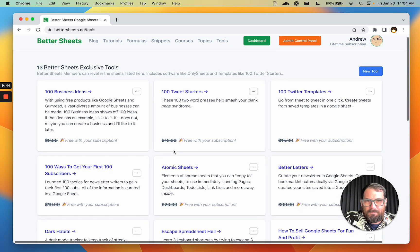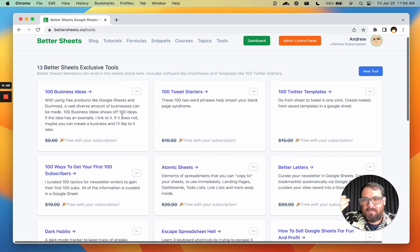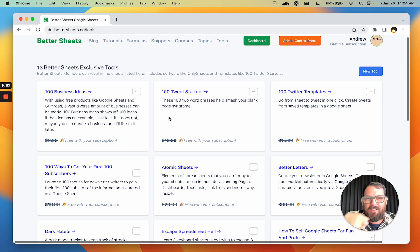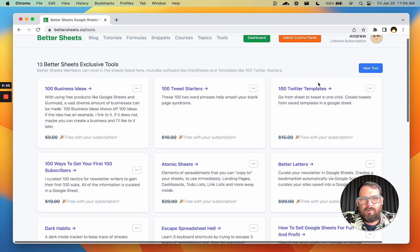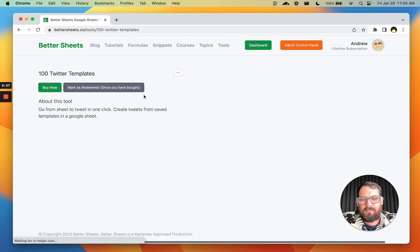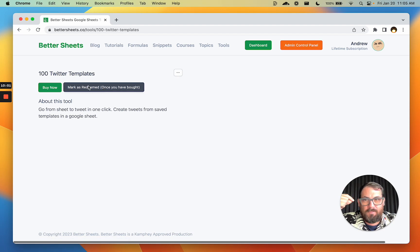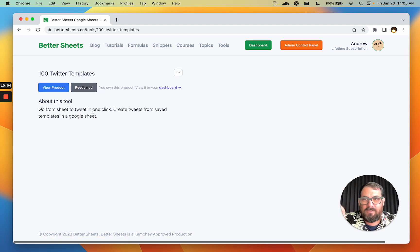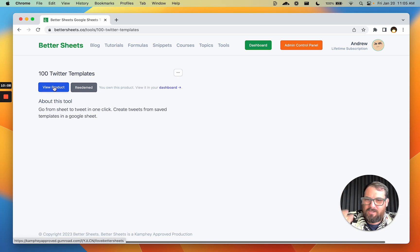The second-to-last thing is Tools. These are tools and templates, all available externally outside of BetterSheets. But because you're a Google Sheets user and a BetterSheets lifetime member, you get them all for free. All you have to do is go to the page, click 'Buy Now,' and once you've bought it, click the button 'Mark as Redeemed.' That will then say you've redeemed it, but you can always still go see it again — you can always get that product again.